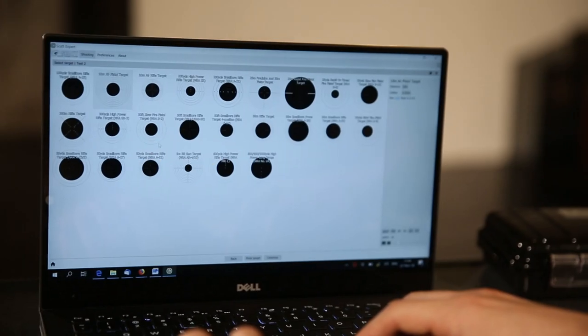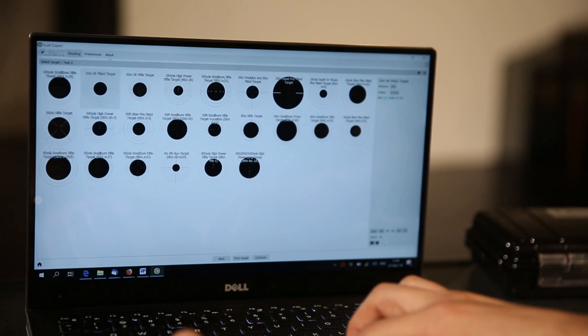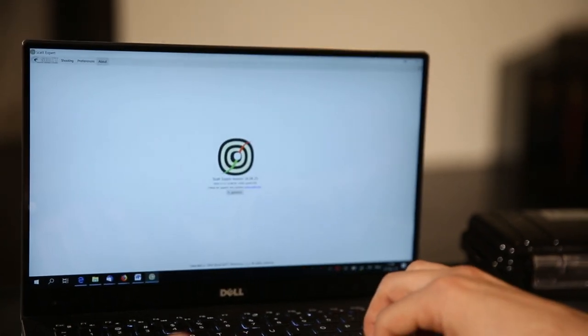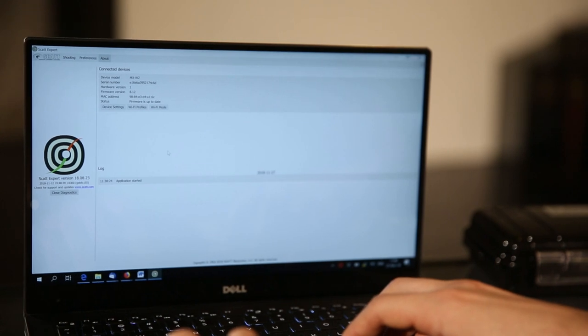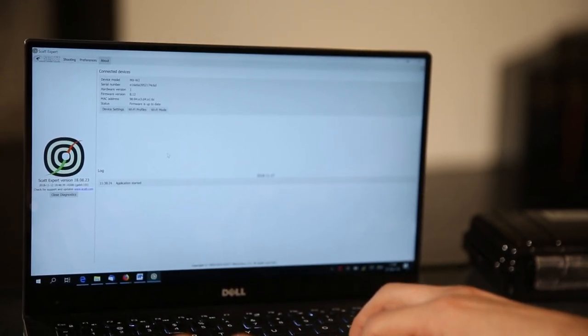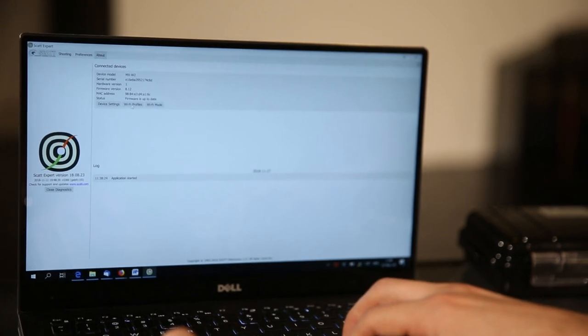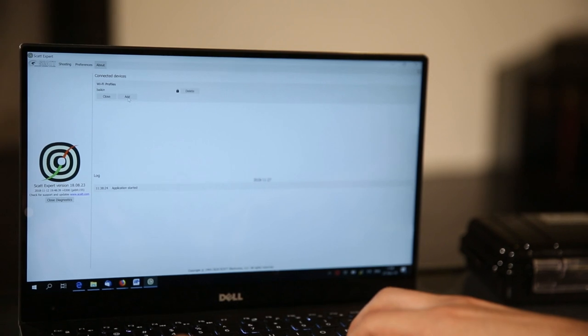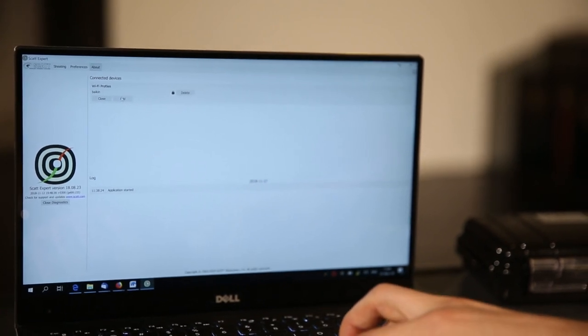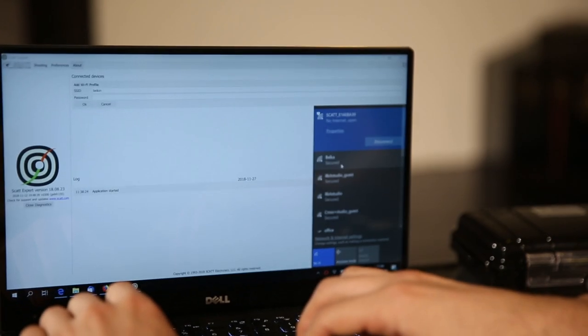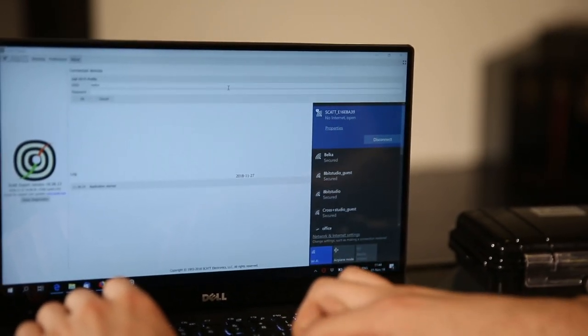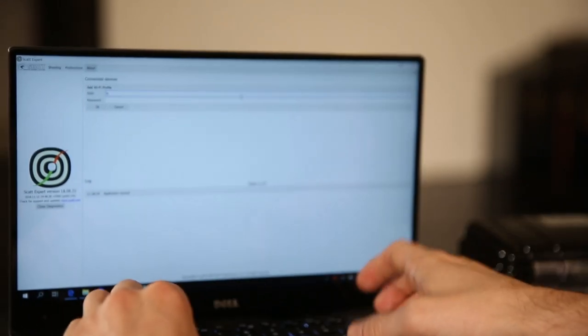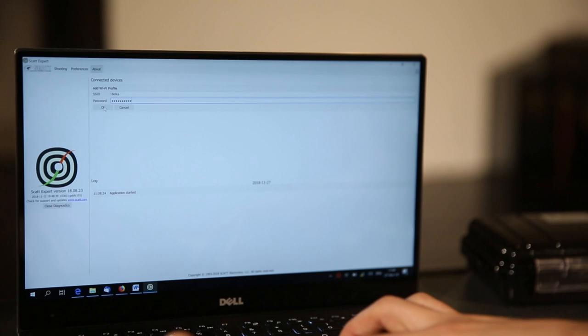In order to do that, you'll need to go to your about tab right there up top. You go to the about tab, you click diagnostics. And here you'll need to set the profile for your wireless router. You go to Wi-Fi profiles and you add a new profile. We already have one added here, but I'll add a new one. It has to be spelled exactly as it is. So it's B-E-L-K-A in our case. And you click OK.